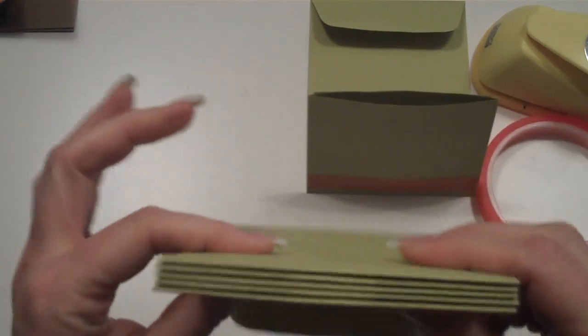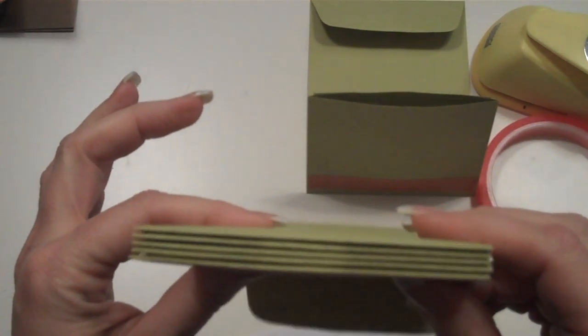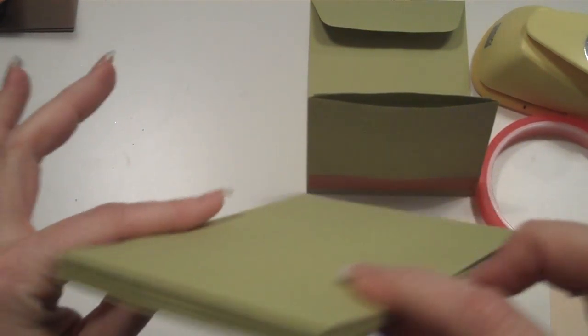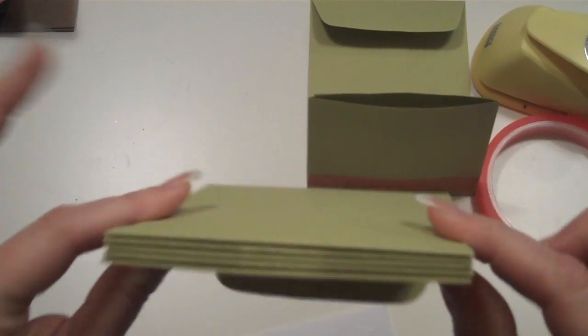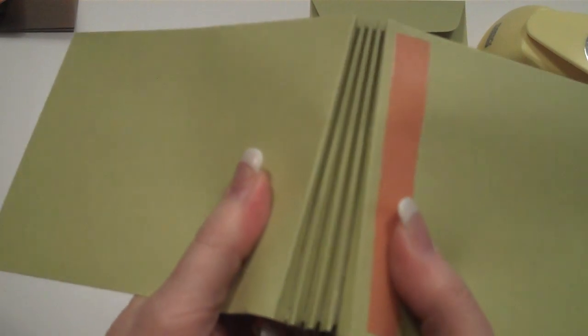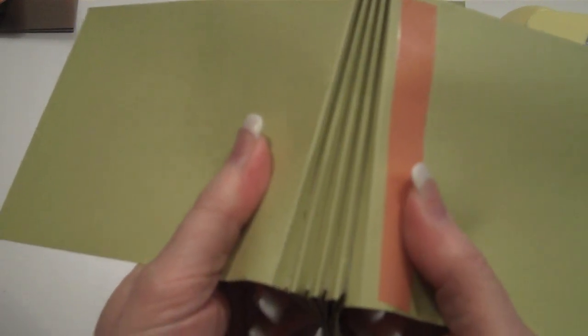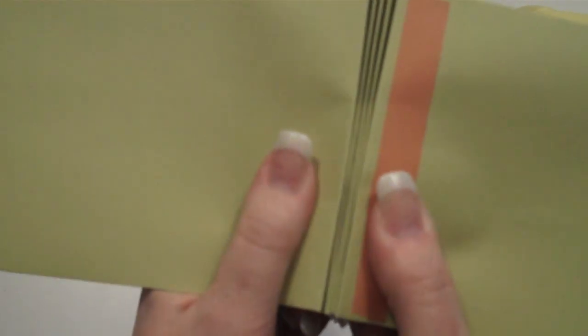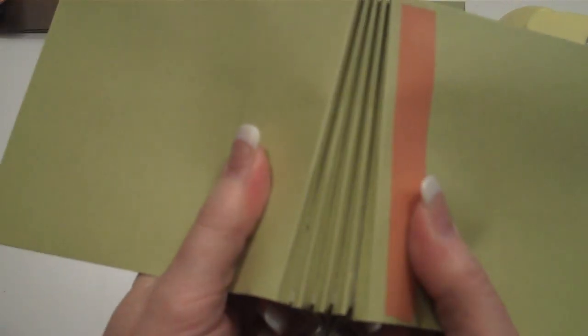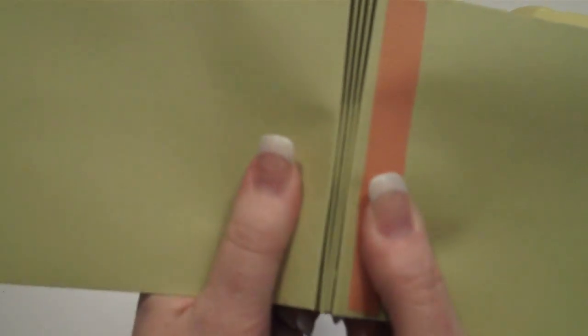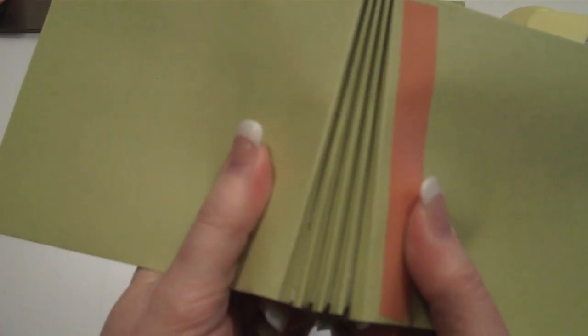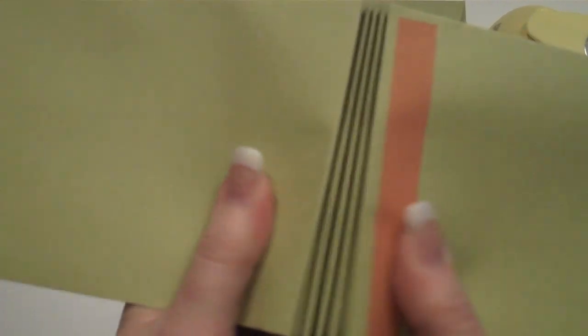See, when you just got them all, nothing else in there, they're about this narrow. But as you start to add papers and photos and embellishments, it gives it some expansion room. See how I can expand it almost over twice the width of what it is.